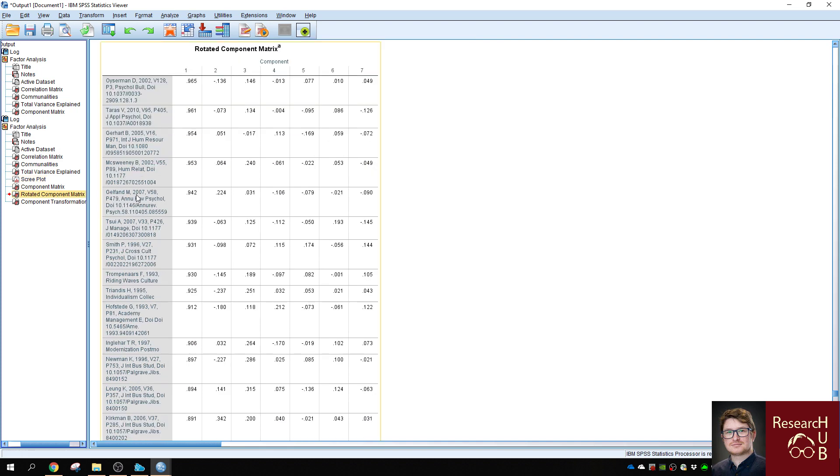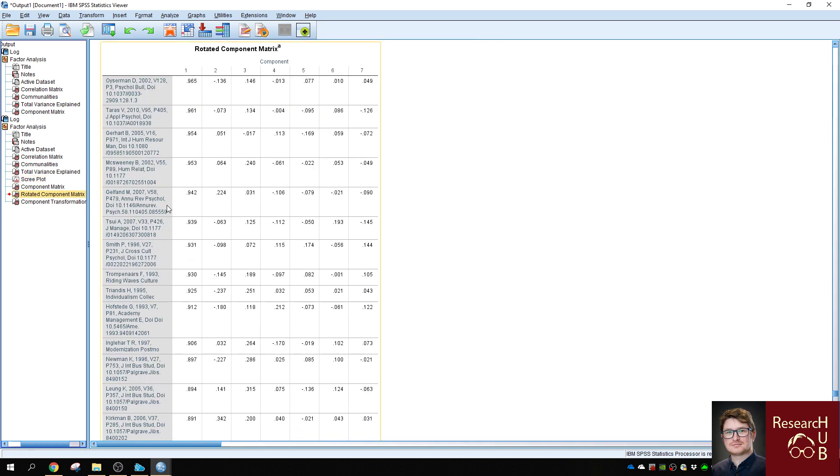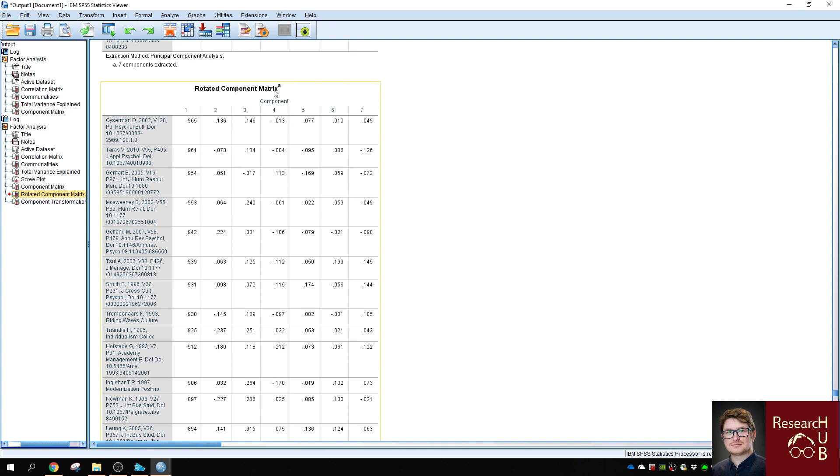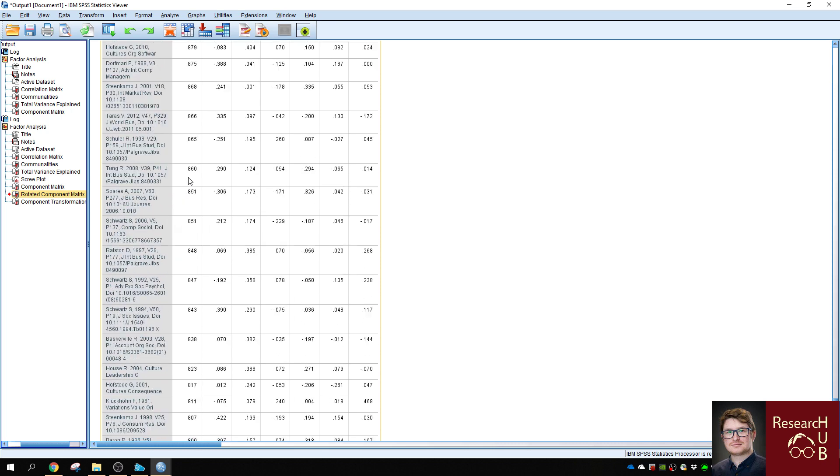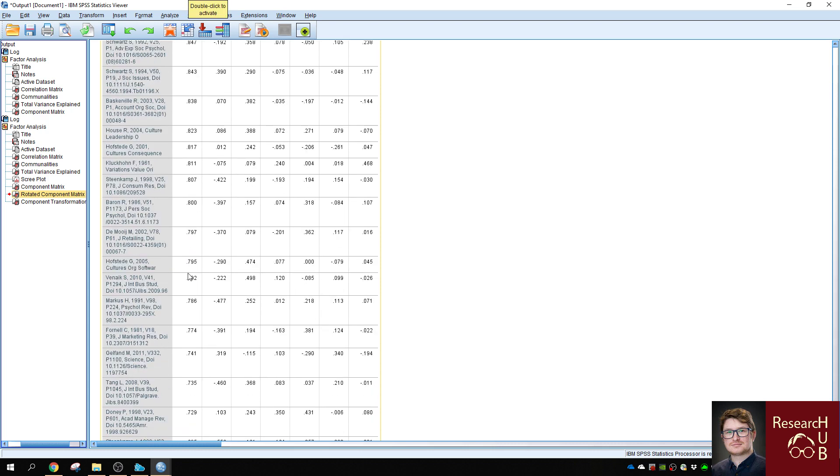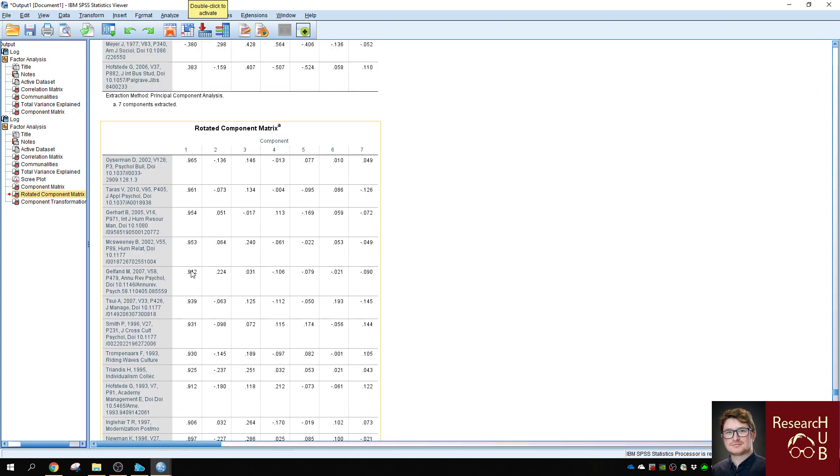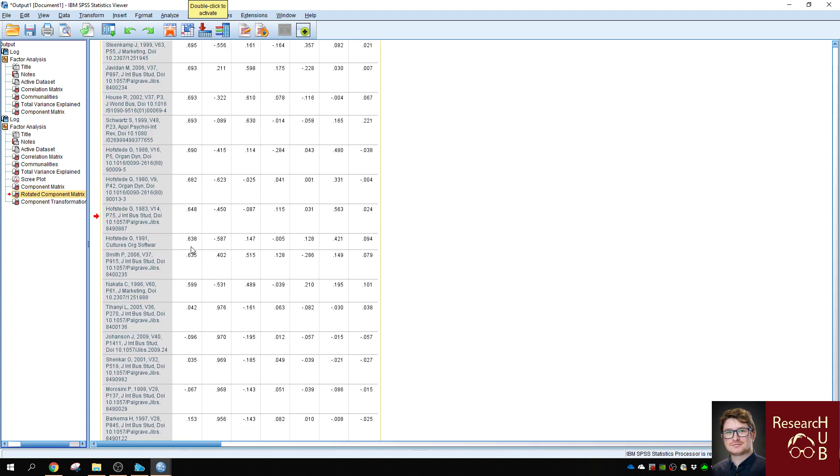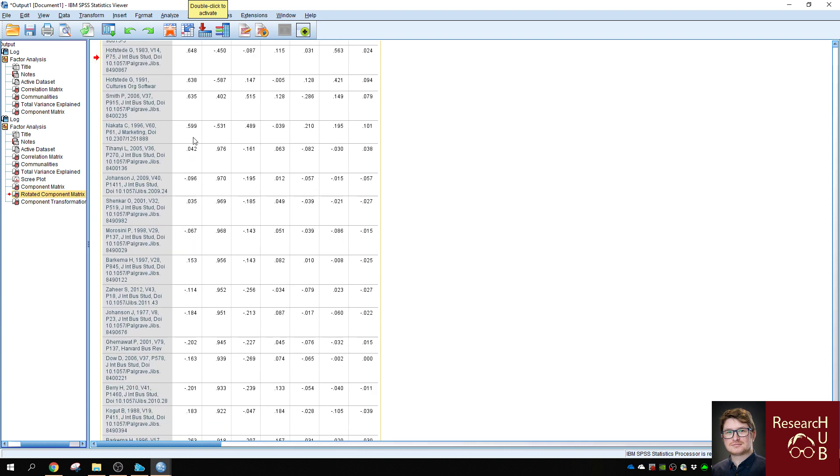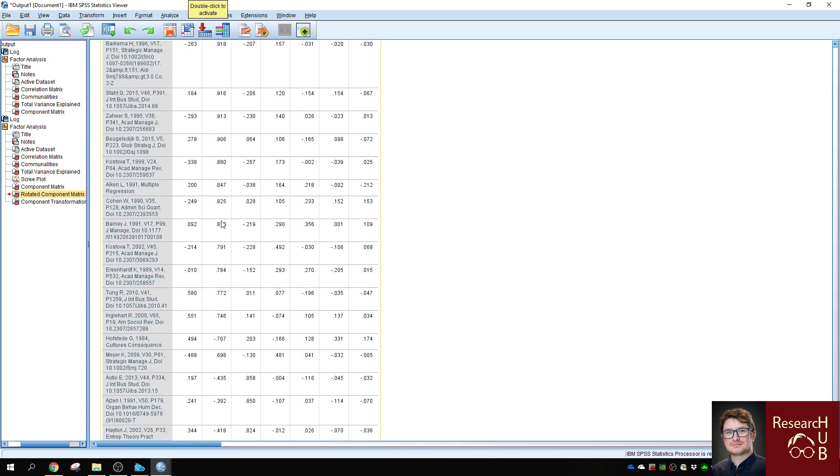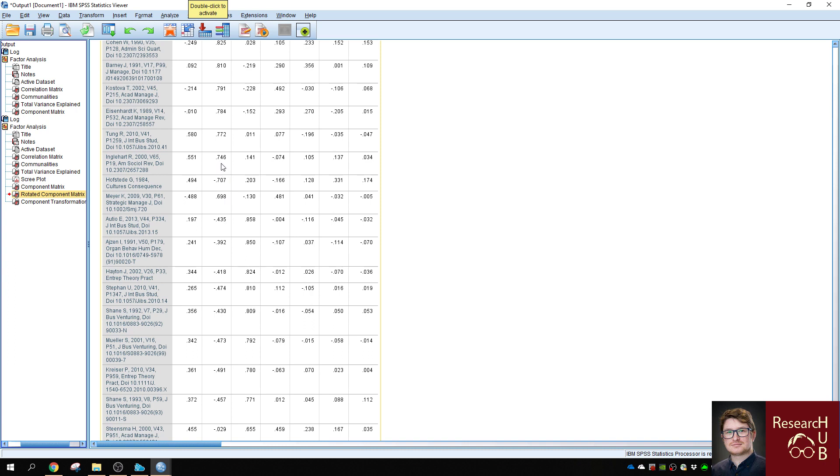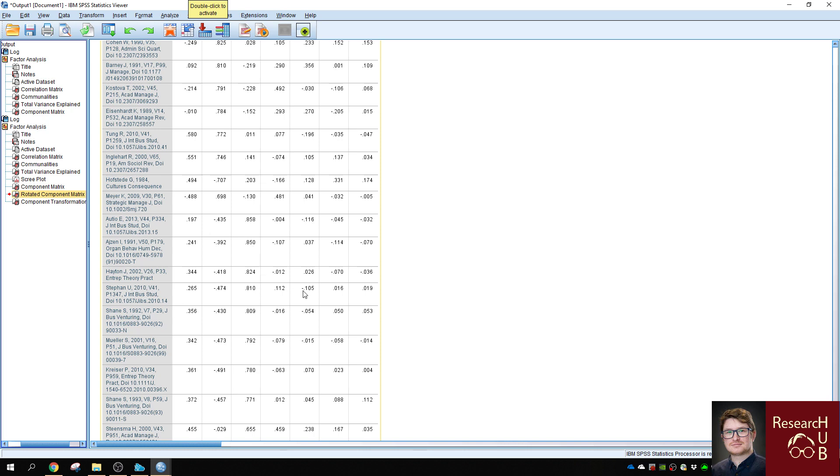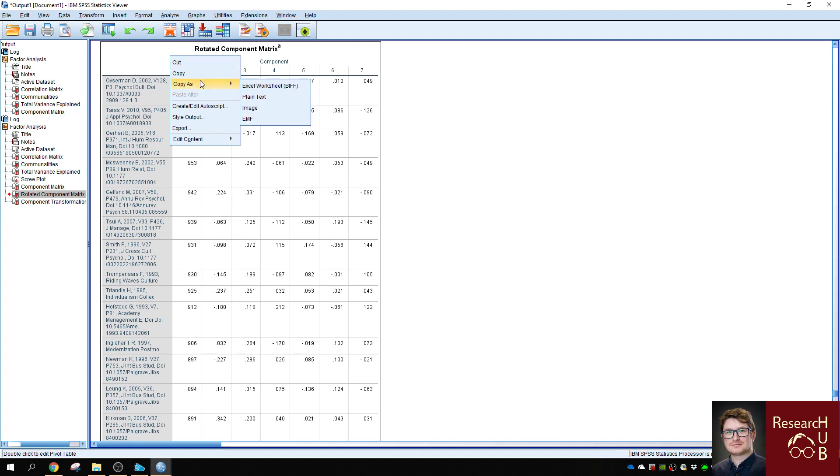If you want to look at the actual articles which fit into each factor, you can look at the rotated component matrix. In our case, we see that majority of the publications would fit into factor one because the loadings are the highest for component one. The next component starts from Tiffany, in our case for factor two, and Altio for factor three, etc.